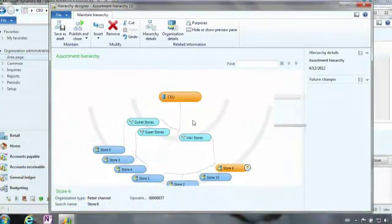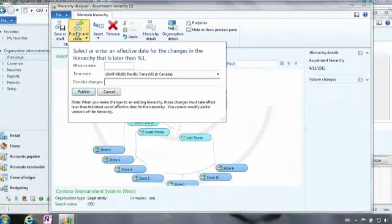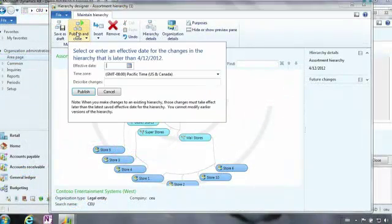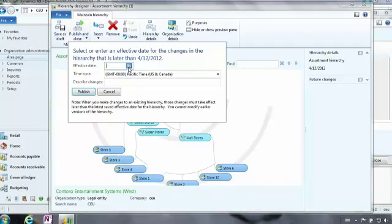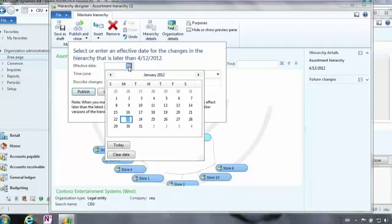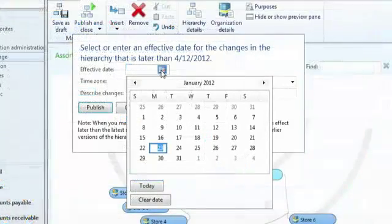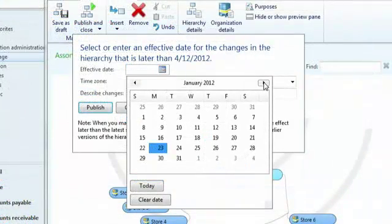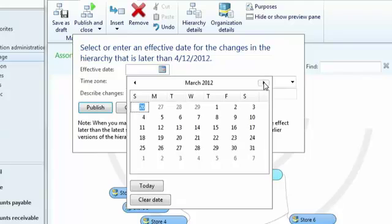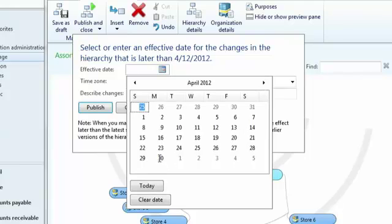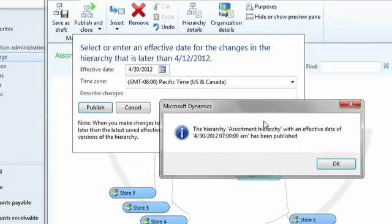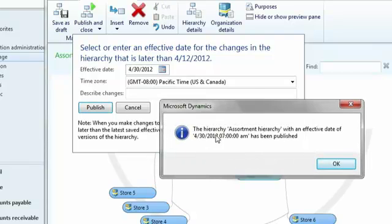Once I've completed that, I would click publish and close. Ultimately, I would choose the effective date. This is very powerful because you can choose a date even well into the future that you want these changes to take place. I'm going to choose a date in April, click publish, and now you'll see that this hierarchy assortment is going to take effect late in April.